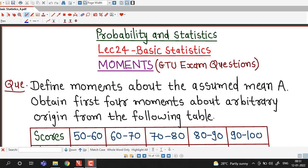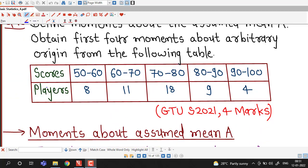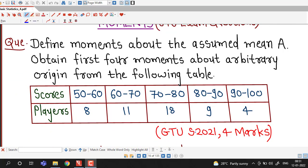Hello friends, welcome back to my channel Engineering Mathematics D.J. Ganith. In this lecture we are going to discuss a question which was asked in the GTU Summer 2021 exam.